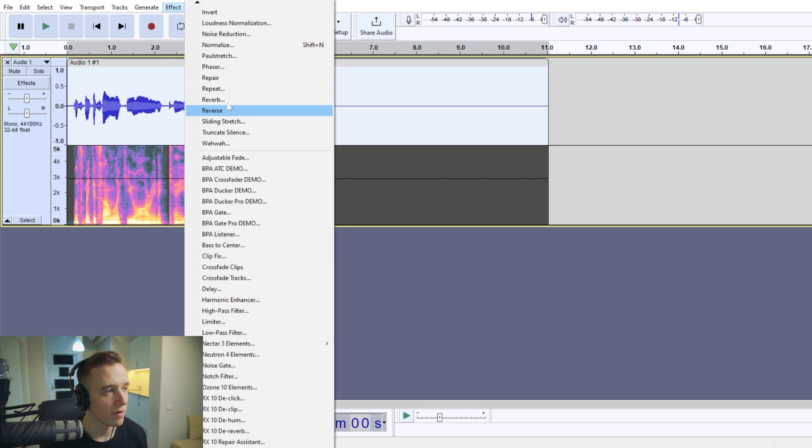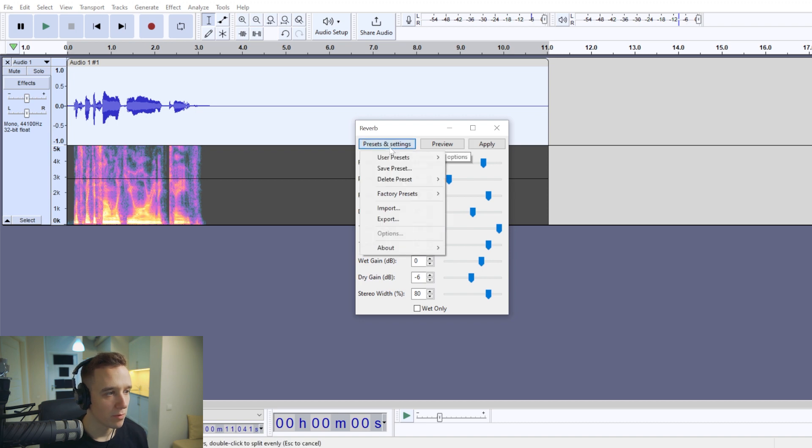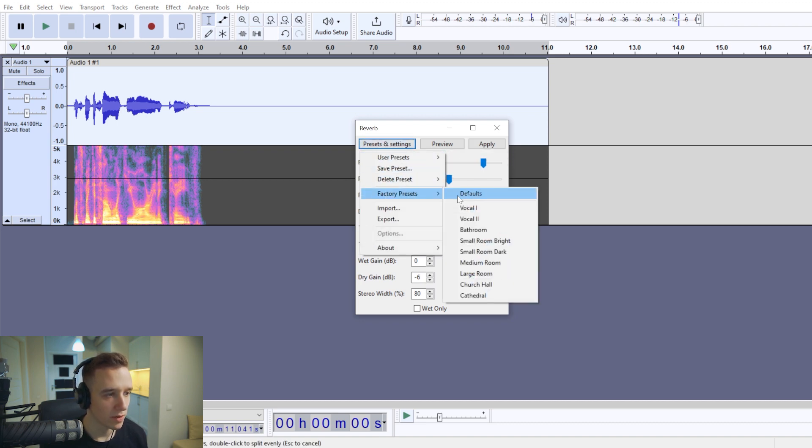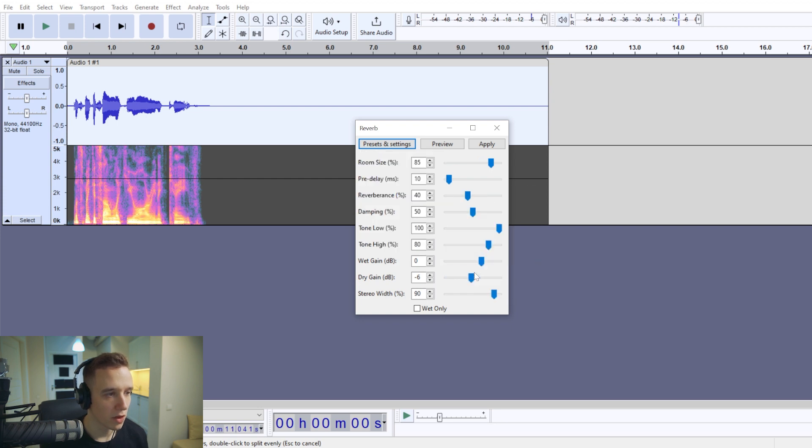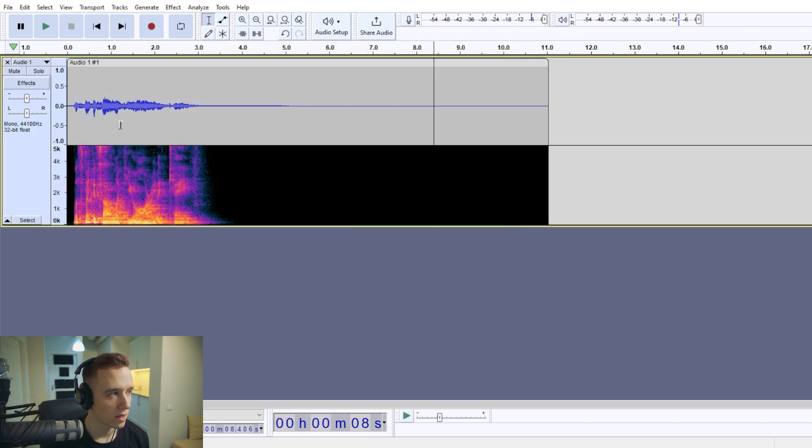Now select your whole audio recording, click effect, reverb. Right here in the presets and settings I like to go with the factory presets and choose large room. That gives a good head start and you may as well just click apply and it would sound as if you were in a cave already.